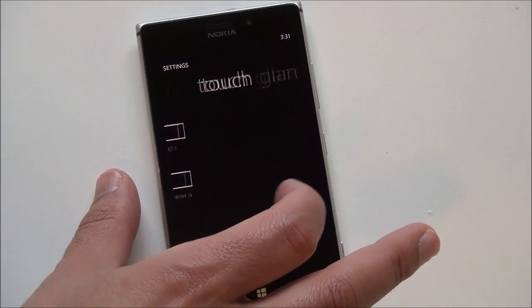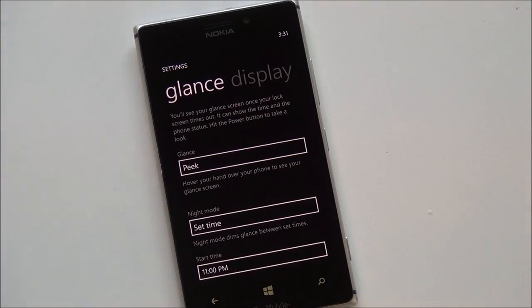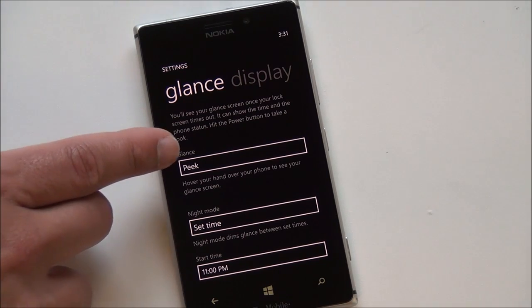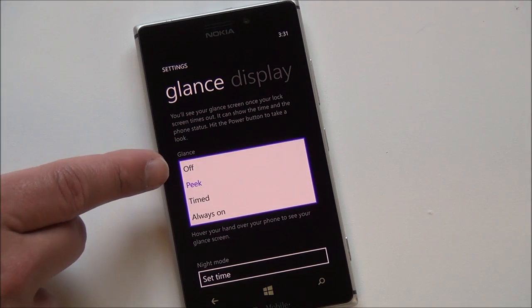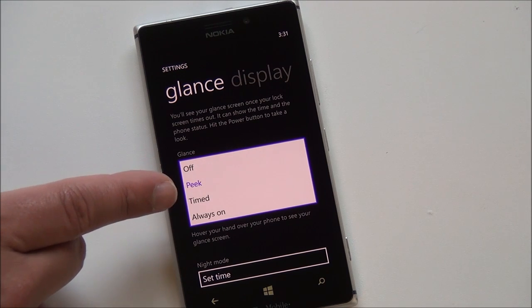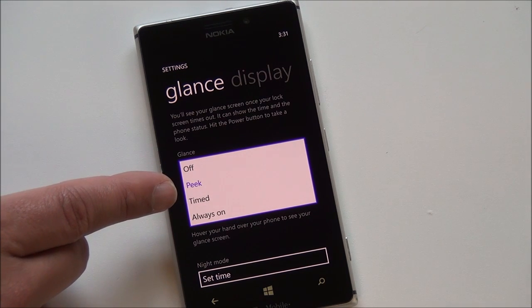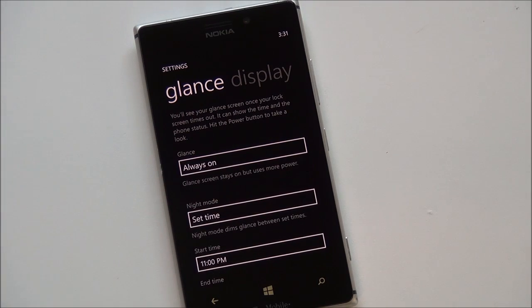And you get various options here including glance and that's what we want here and so you have a couple different options. You have off if you don't want to use it. You have timed. It'll come on but it'll only stay on for a few minutes and then always on which is actually how I use it.